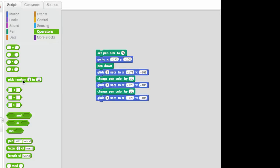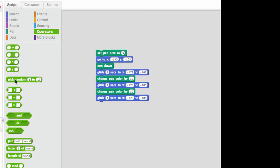we have pick random, we have less than, equal to, greater than, we have these two things. We're going to deal with some of these others later. Right now I'm just going to use the random operator.